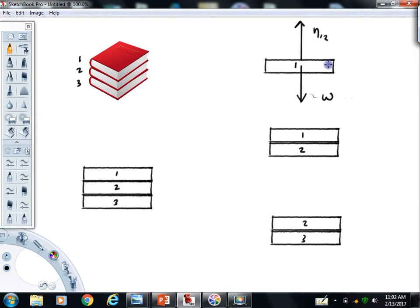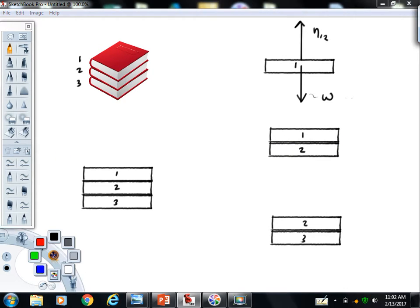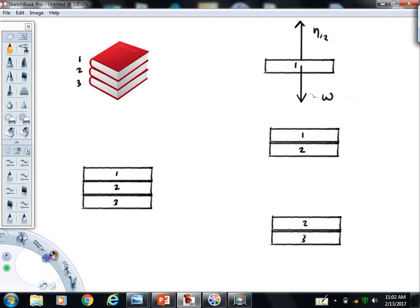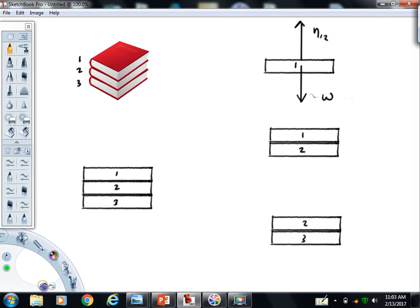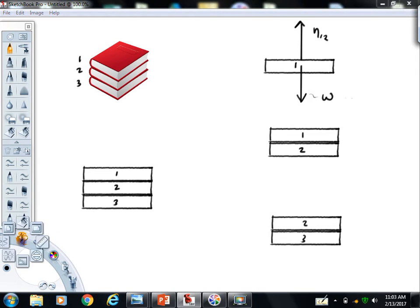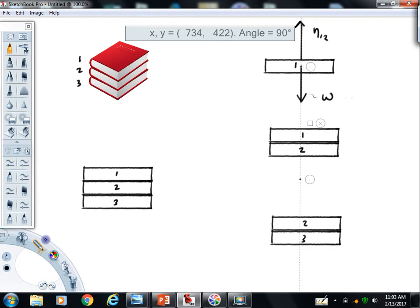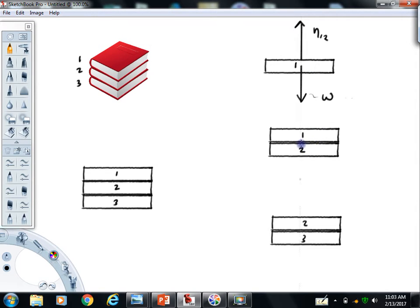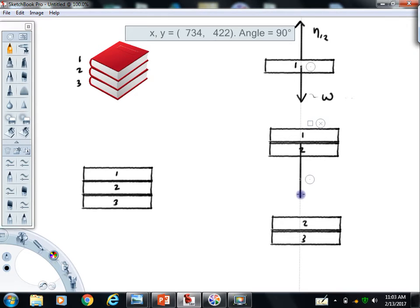I'll talk a little bit now about if we define our system like this. Going back to my picture, if we define our system as the top two books. The first force I always put in is the gravitational force. In this example, I happen to call it W for weight.